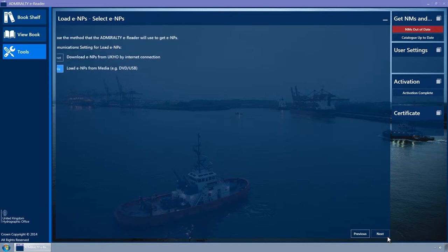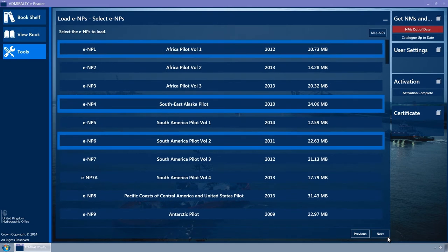The Select ENPs wizard page is displayed. By default, the ENPs that you already have permits for will be pre-selected.